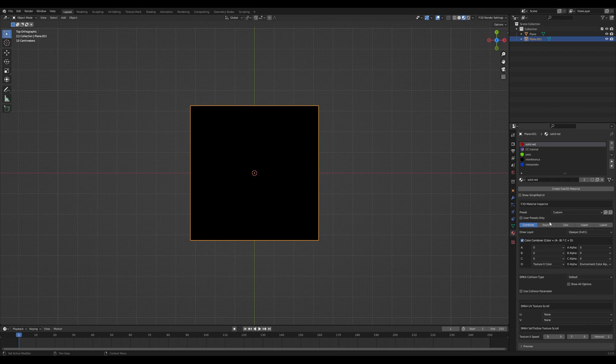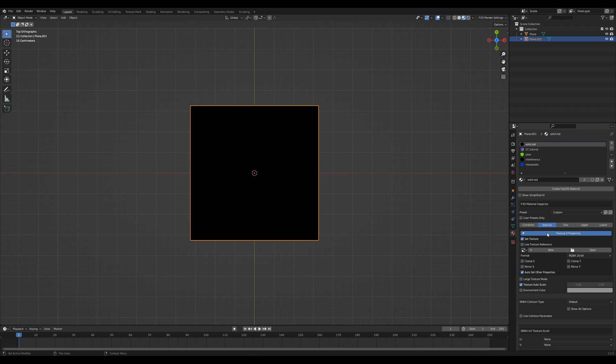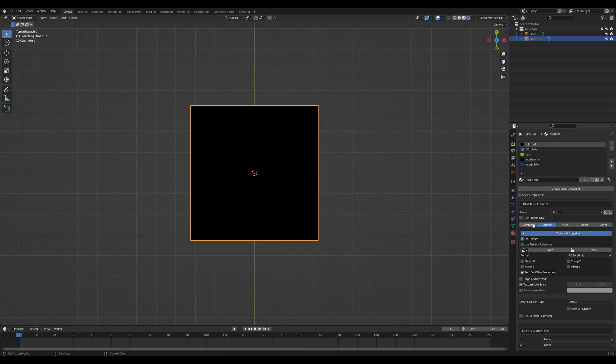So textures are pretty self-explanatory. You select the texture and then the input color is going to match the texture.